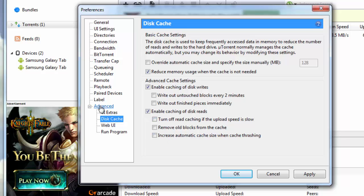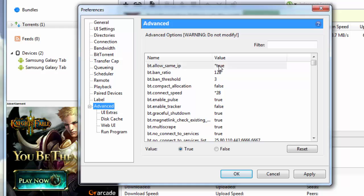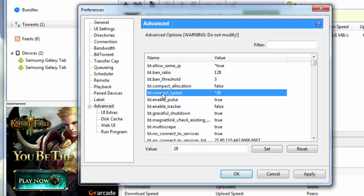Then you go down to advanced. Under advanced, you need to make a couple of changes. Whatever changes you make from the default value will be denoted by an asterisk sign. So you first change bt.allow_same_ip, by default it is selected as false. Just change this to true. You put in the value here.